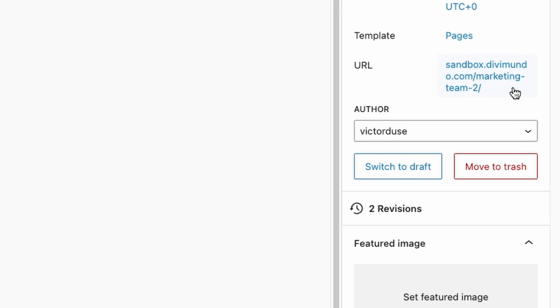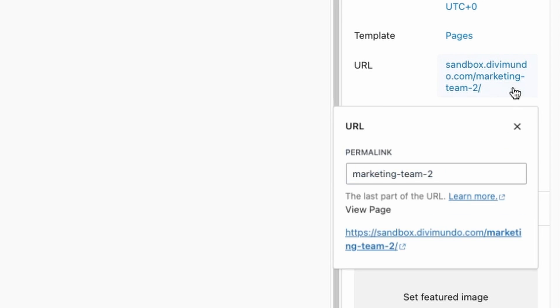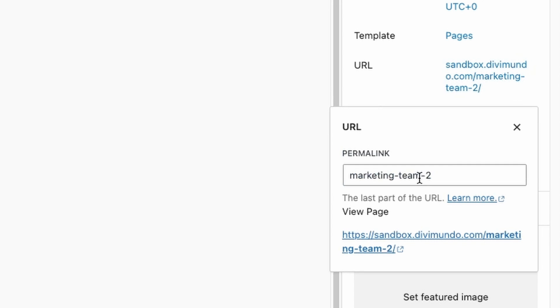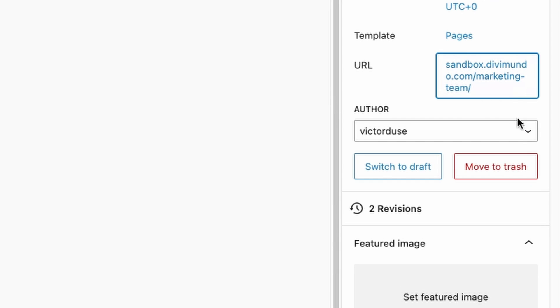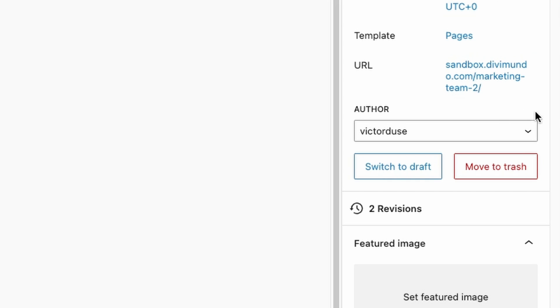I want to remove the number two in the slug, so I'll click it and try to remove it. I'll close and click Update, but as you can see the number two bounces back.